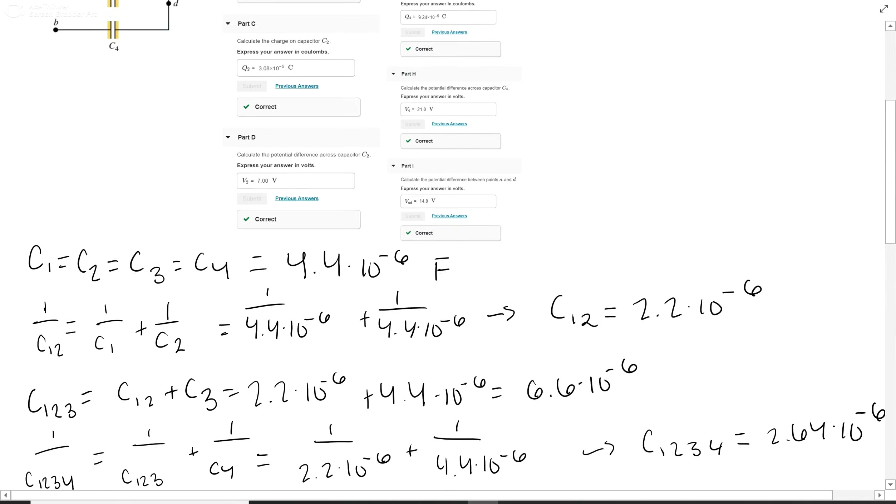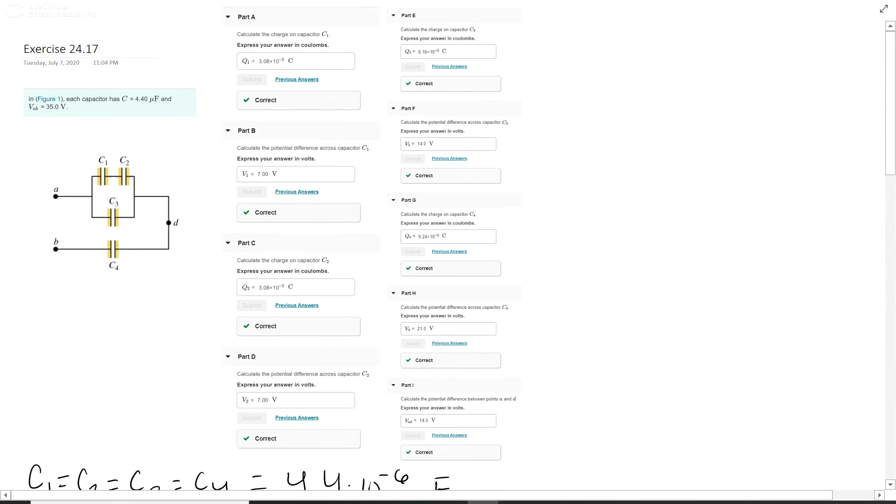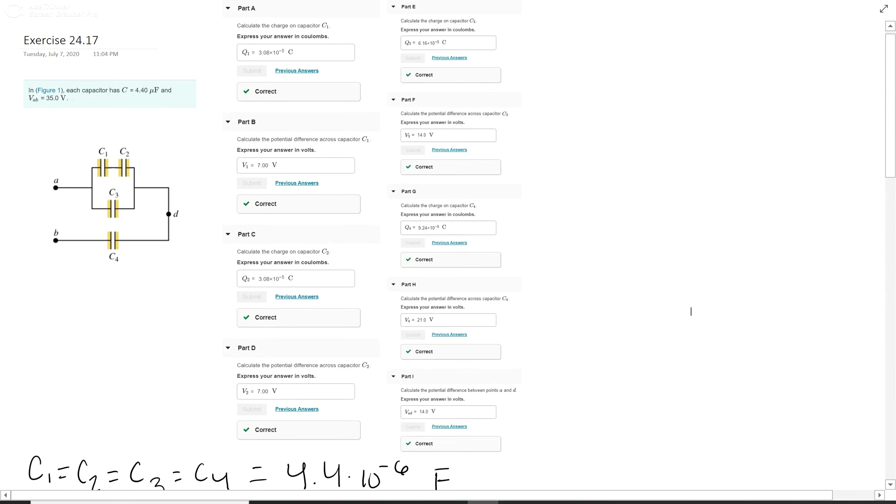That's your last answer, and that's the whole thing. It's a very long one.